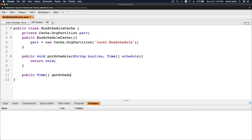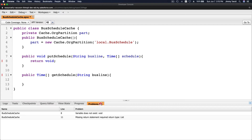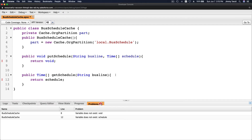So getSchedule returns Time — because it's returning Time, right — and takes the parameter String busLine. It's going to return schedule. But we get an error: variable 'schedule' doesn't exist, so we have to declare it first.